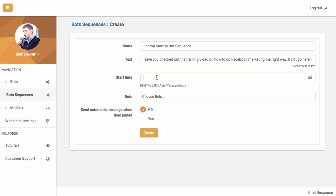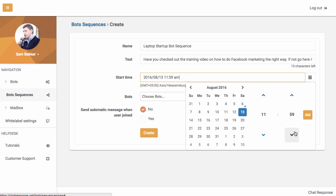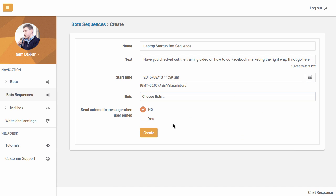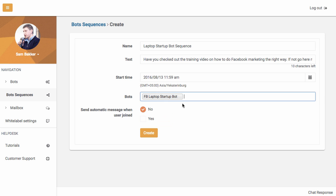Now we can set a start time, so when this is going to occur. We can set a date as to when this will actually start if we want it to. And you can adjust when this message is going to go to your subscribers. So it's kind of like scheduling this message to go out. You can then go ahead and you can select your bot, which is the FB Laptop Startup bot.